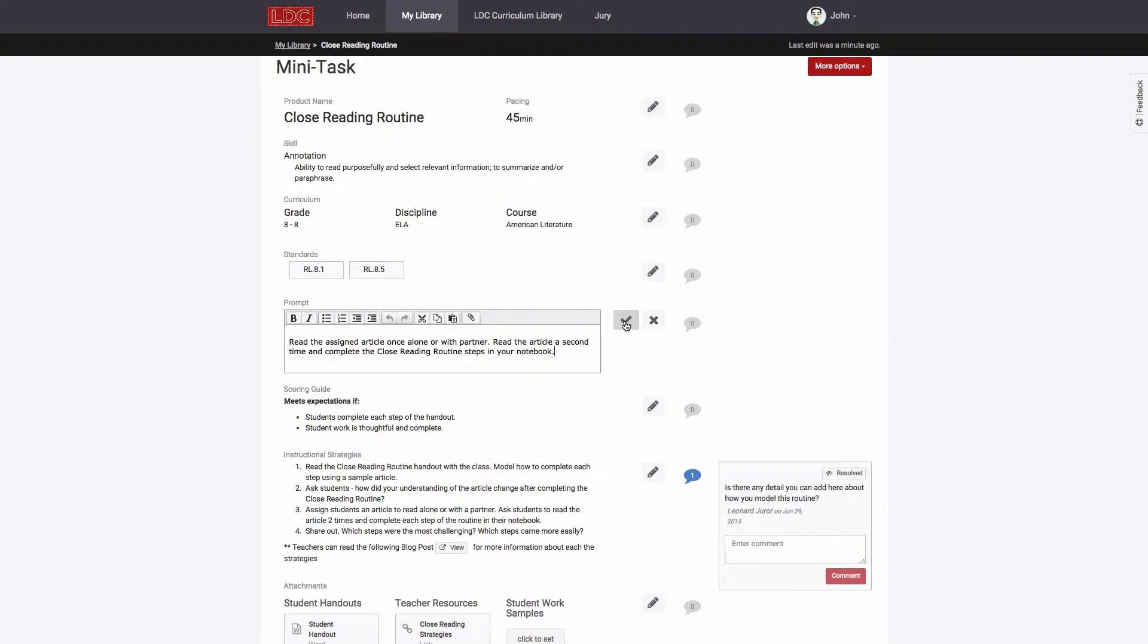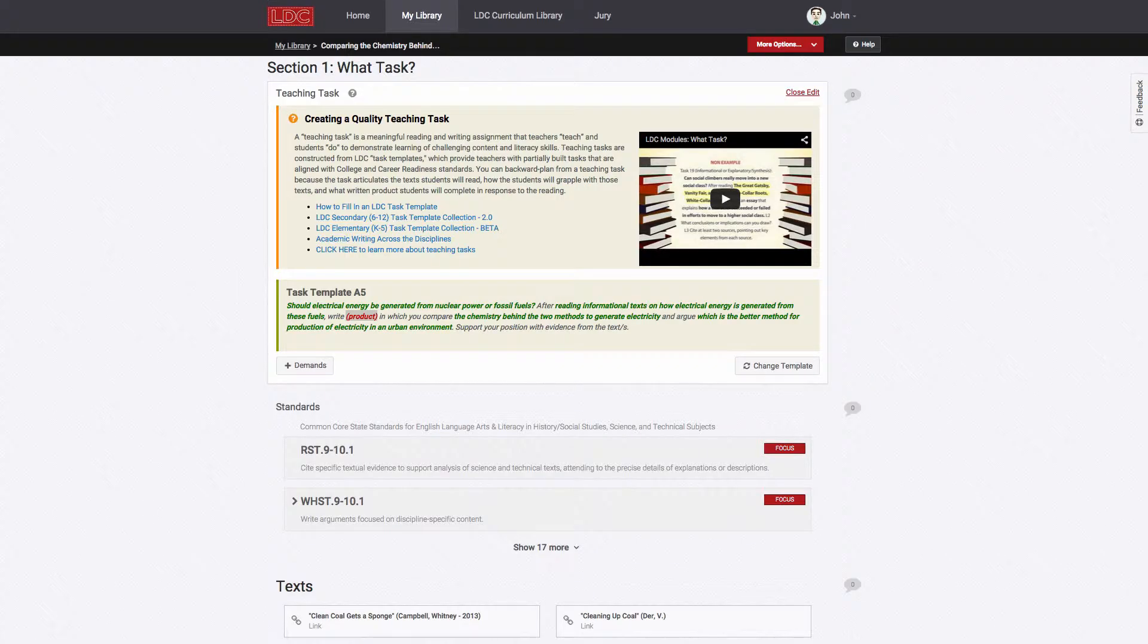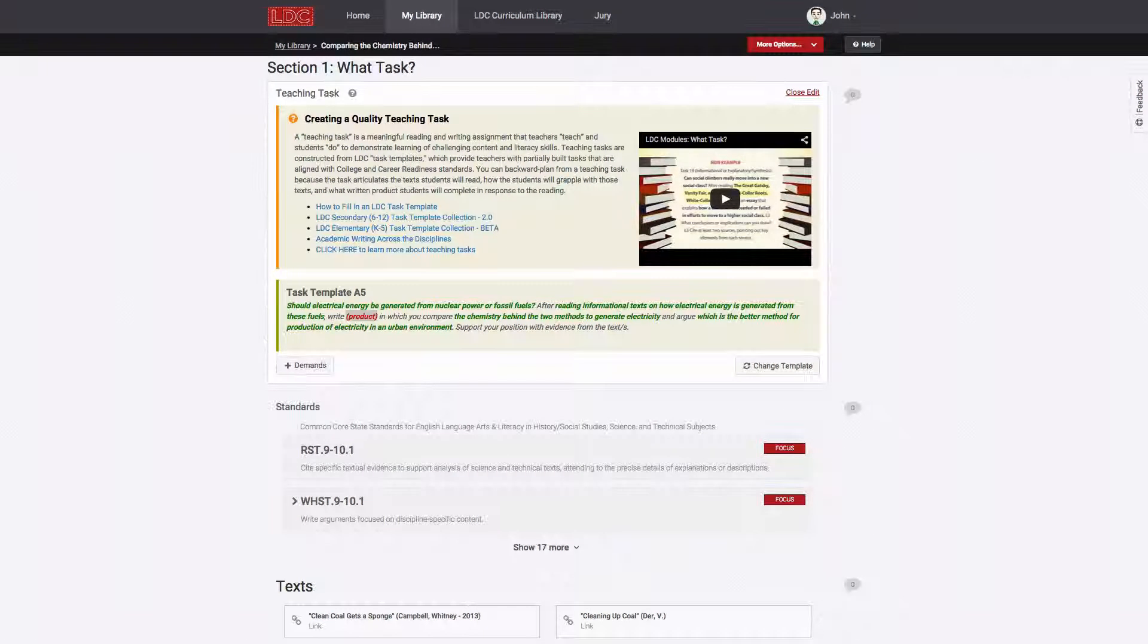Any of these examples can be used as models for your own work, and you can even copy these examples and modify them for your own use. LDC Core Tools also provides templates and guidance to help you design your own work from scratch.